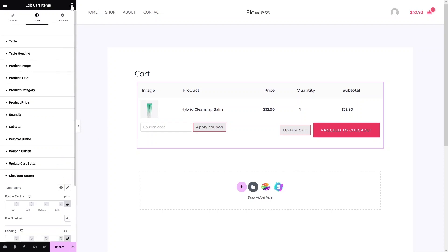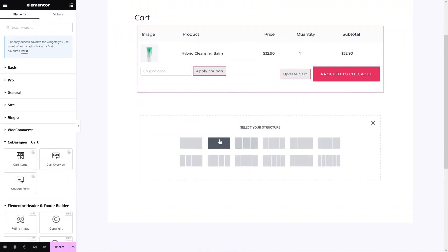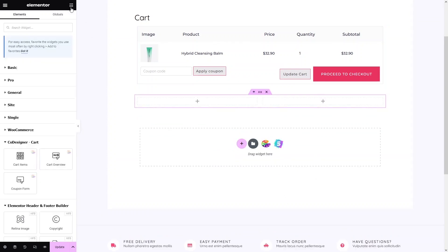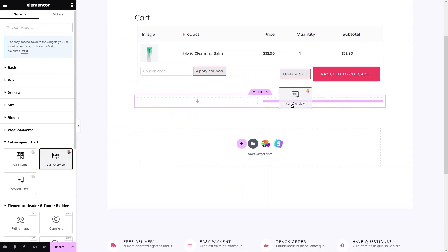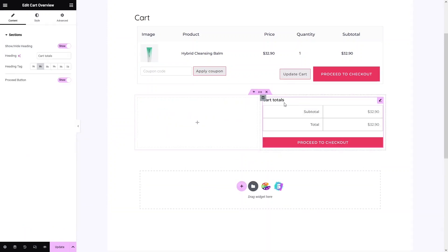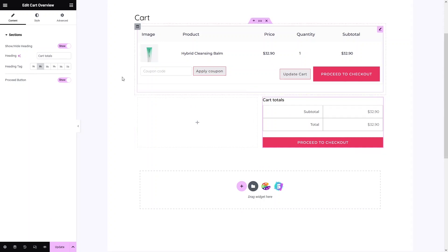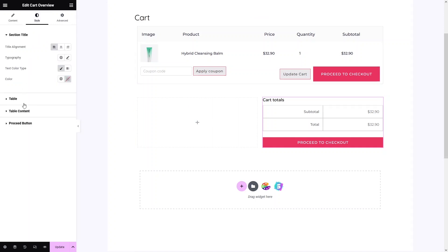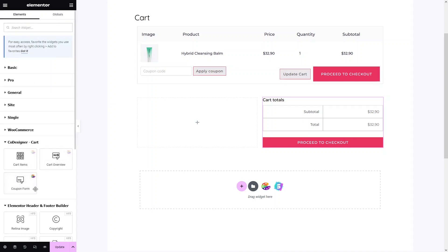Now add a new section with a two-column structure. In one of the columns, drag and drop the Cart Overview element. You can see the Cart Overview is now displayed. In Cart Overview settings, you can show or hide the heading, change the heading text, and change the heading element tag. There is also a Proceed button which you can hide. Style options include section title, table, table content, and the proceed button.